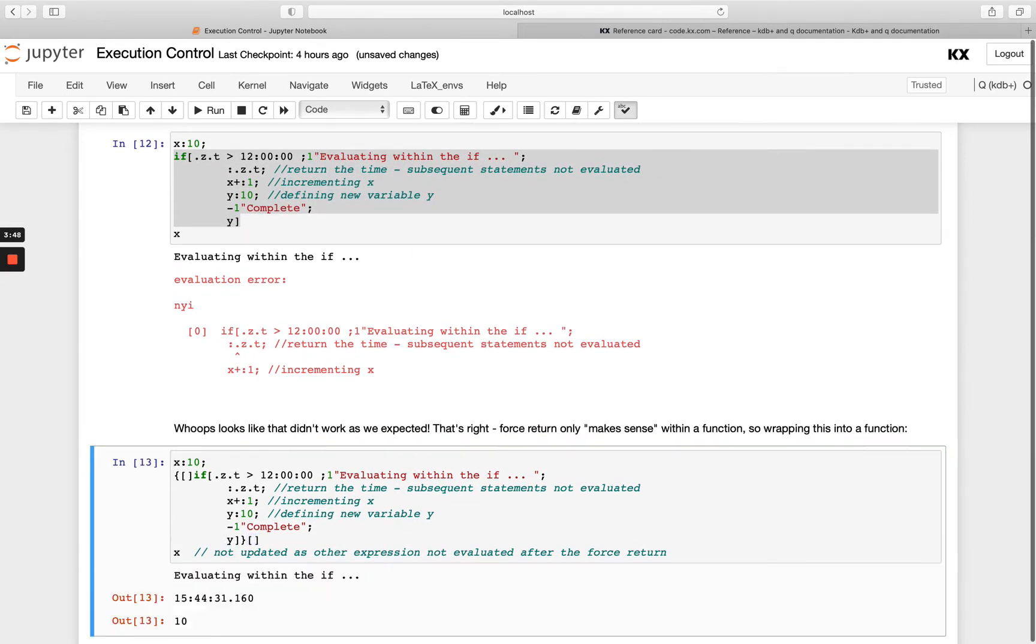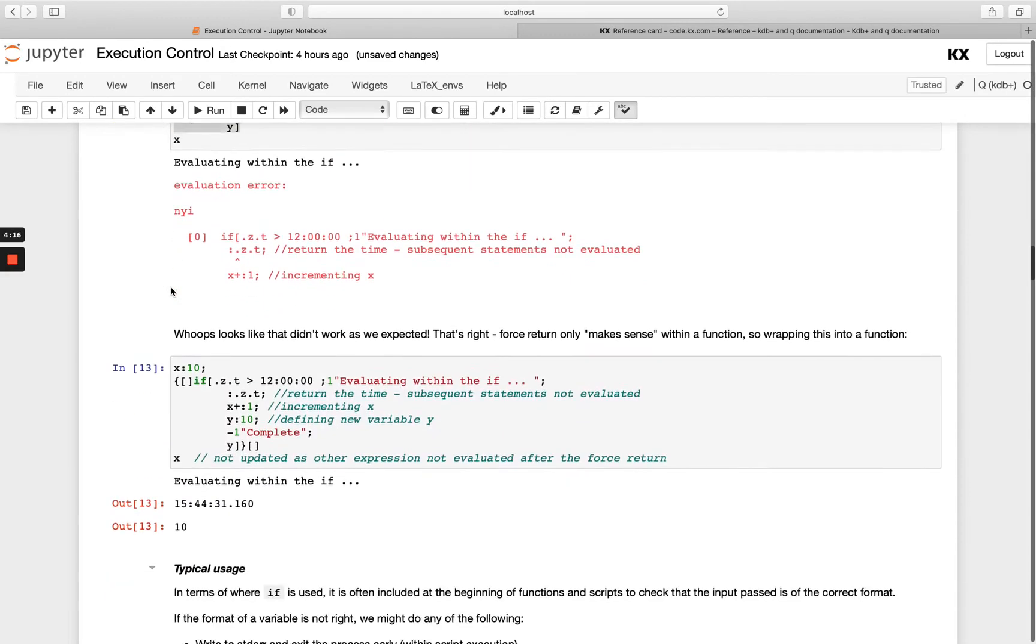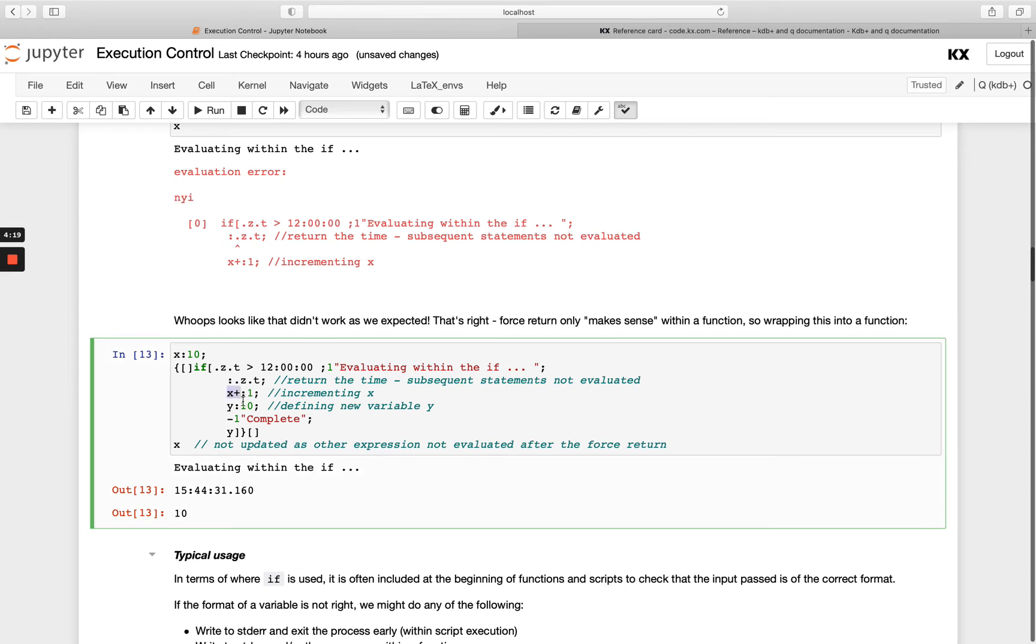If we run this what happens? You'll see that we're returning early here. Remember 10 went to 11, but here 10 remains as 10 because nothing after here is actually happening. That's why we don't get the complete statement printed out either.